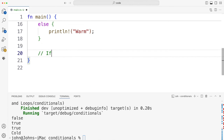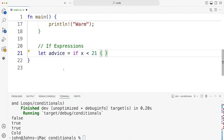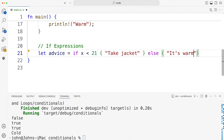Then we've got if expressions. These are similar, but not quite the same as what you find in Kotlin and Python. If you were doing Java, C, or C++, you would use the ternary operator instead. So let's say let advice equal, then we have an if. The point of these is to set a variable to one of two possible alternatives. So now we have a condition like x less than 21, and we have curly brackets with something we want to set the variable to if the condition is true. So let's set this to take jacket. Then we have an else, and let's say it's warm — above 21 in the UK would definitely count as warm.